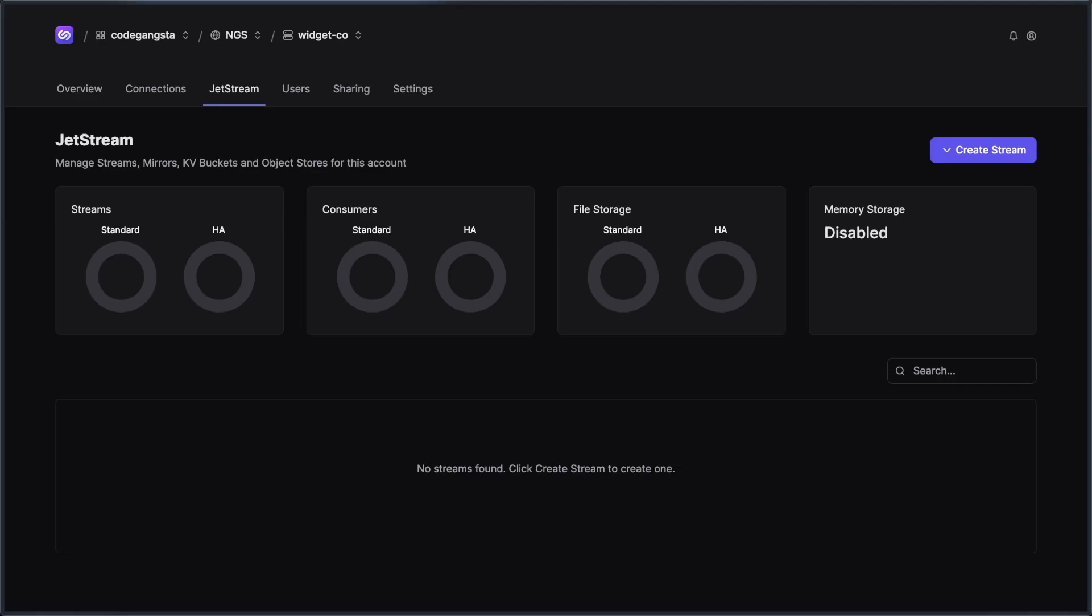Now when using NATS and Jetstream, sometimes there could be a lot of things to manage. And so one of the things we wanted to make a bit easier inside of Synadia Cloud and Synadia Platform is just Jetstream management in general.